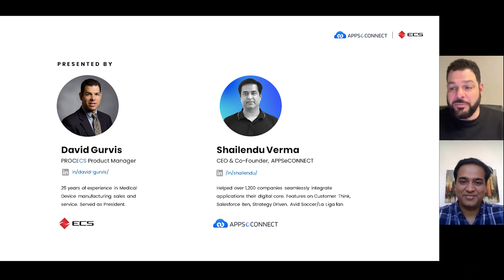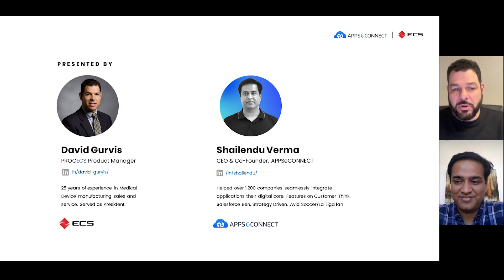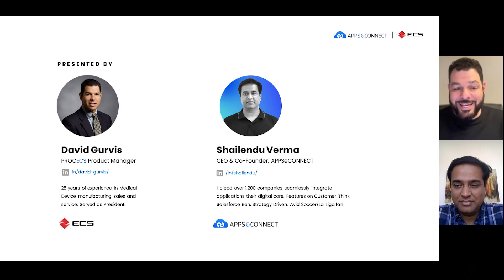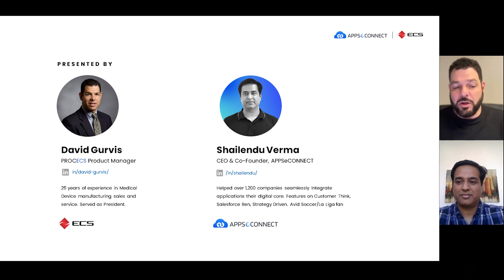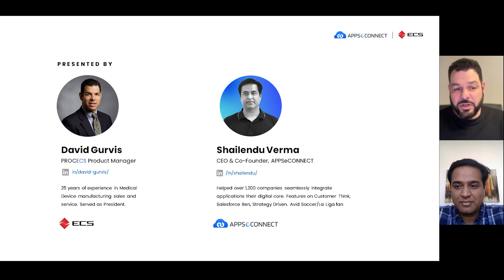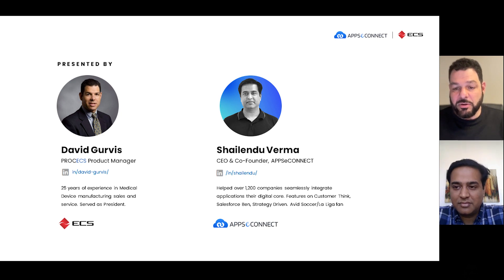Sure. My name is David Gervis. Shailendu and I have worked together for approximately 10 years. I work for a company called ECS, which was my previous organization's ERP business partner. I spent the majority of my time — about 25 years — in the medical device industry as president of the organization, with a great deal of time in service and inventory management, which is what we'll be talking about in the presentation.